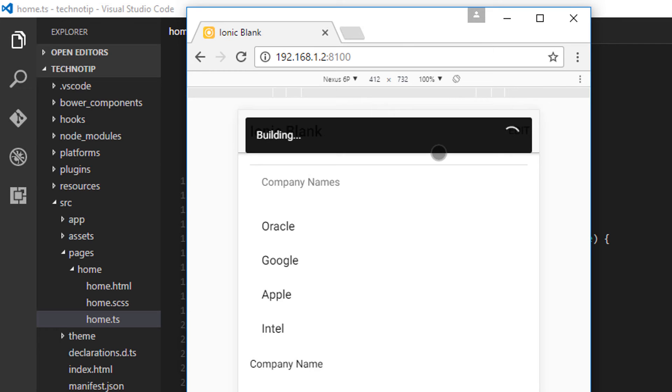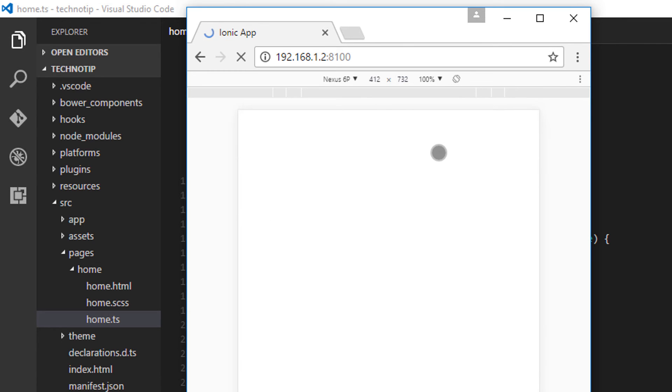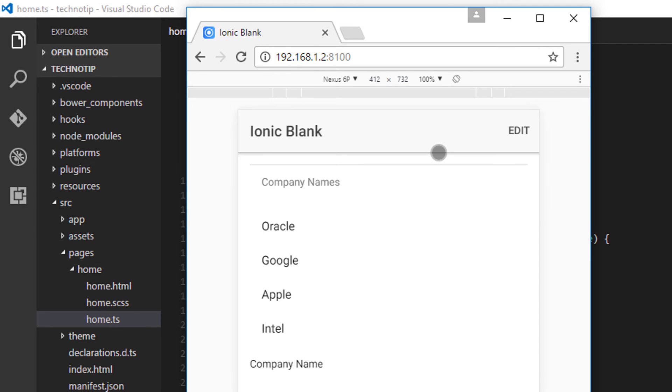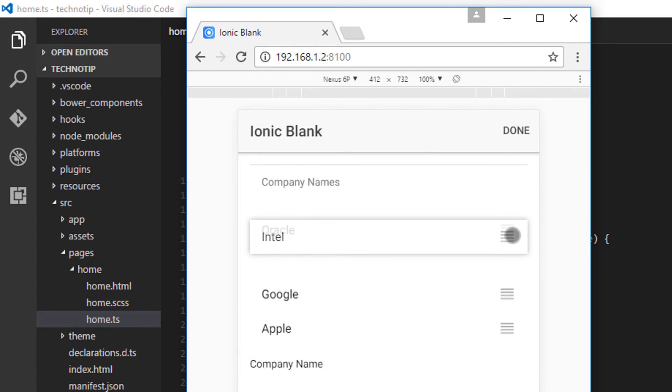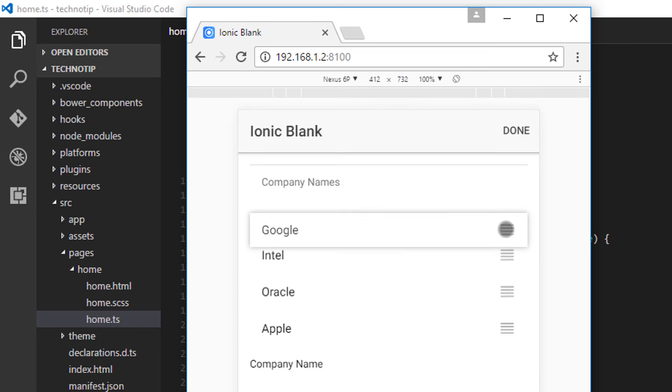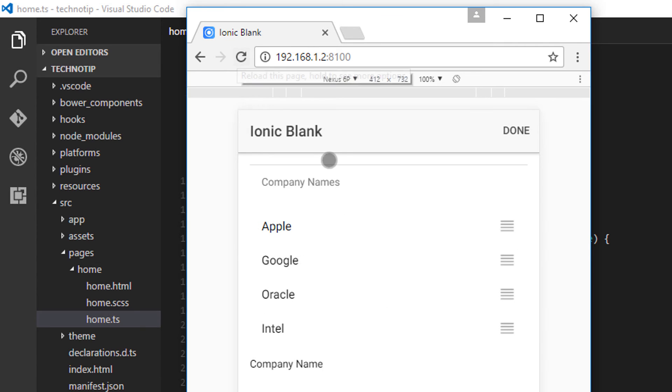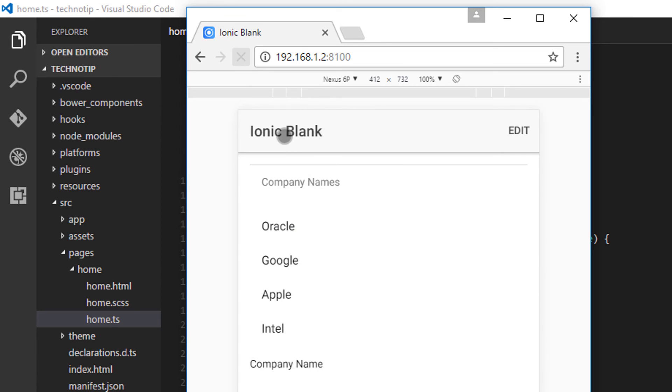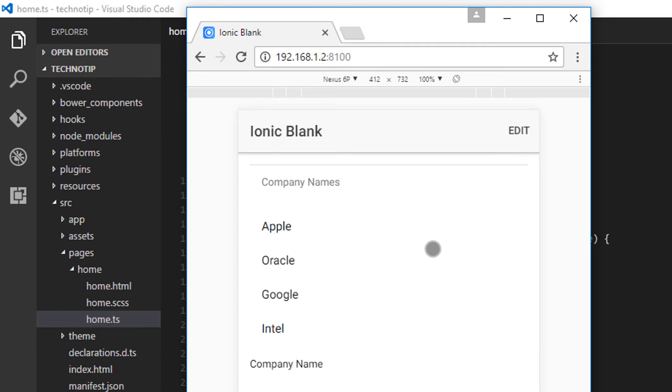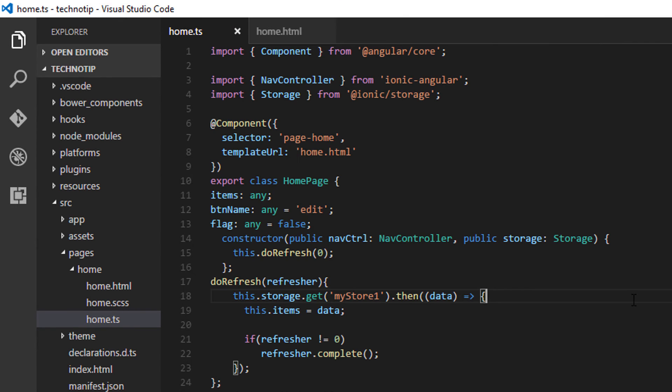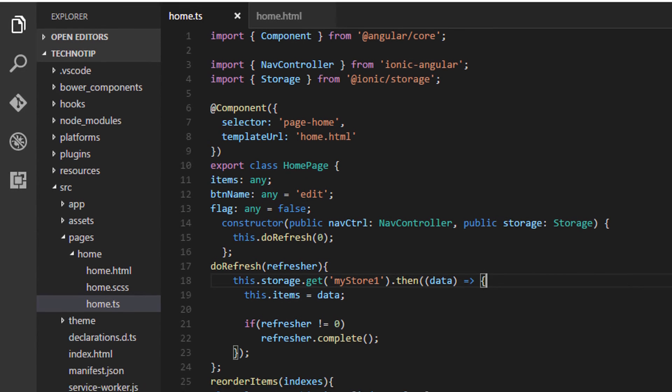Now the drag and drop must work. But then it doesn't persist because we are not saving it back to our local database. So drag and drop works now. Rearrangement works now. But once we refresh it, the ordering gets reshuffled again to its original place.